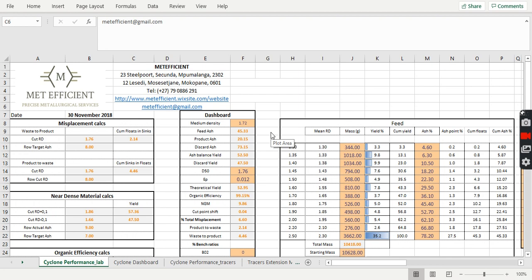We have two offices, one in Secunda and one in Mokopani. We have over 15 years experience providing technical support services to production in different commodities, whether it's coal, chrome, or platinum.